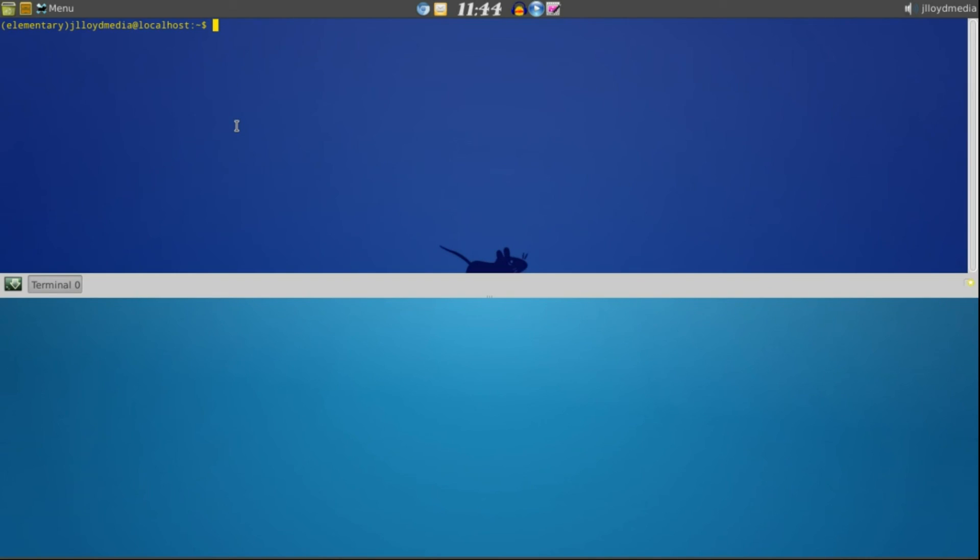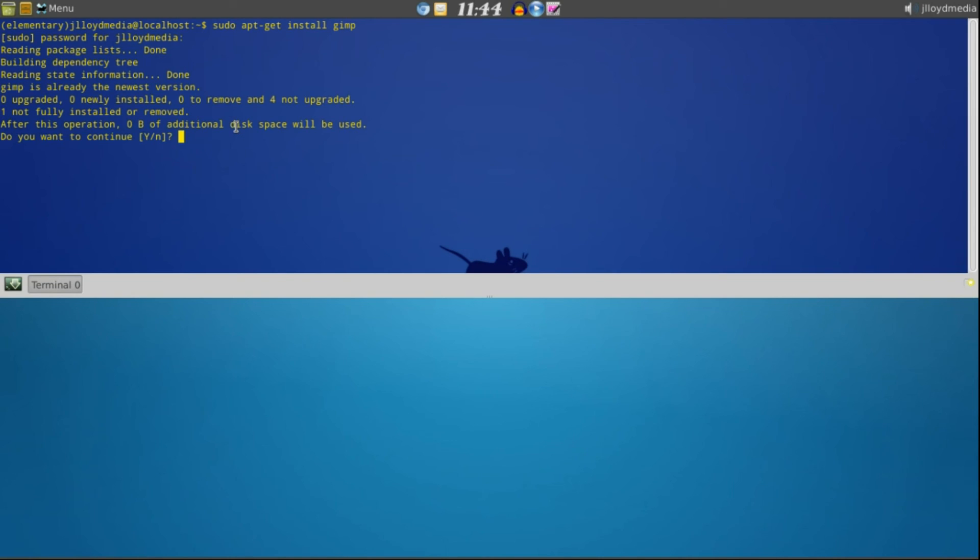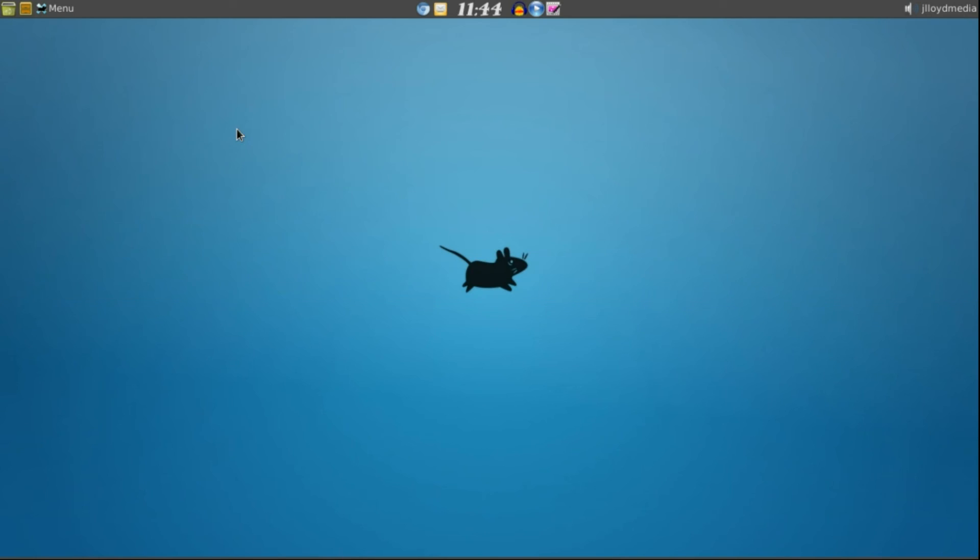From your terminal go ahead and type in sudo apt-get install GIMP. That's your password. GIMP is an open source image manipulation program, completely free. You can download it for everything such as Mac, Windows and Linux. I already have it installed so I don't need to install it anymore. Go ahead and close your terminal as soon as you've done that.